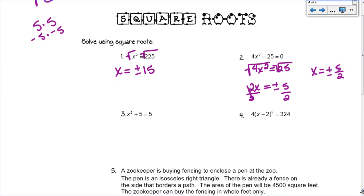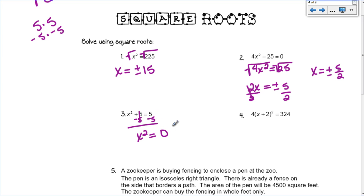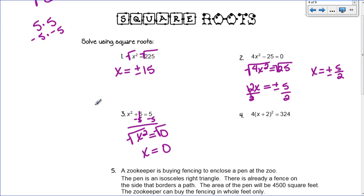For number 3, the only perfect square I have is x squared. Square roots might not seem like the best method, but let's move the plus 5 to the other side by subtracting 5 from both sides, giving me x squared equals 0. Zero is a perfect square because 0 times 0 equals 0. So taking the square root of both sides gives x equals 0. This is the only time you do not put the plus or minus sign in front, because 0 doesn't have a negative. That means this function has one solution only — it just touches the x-axis at 0.